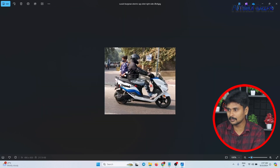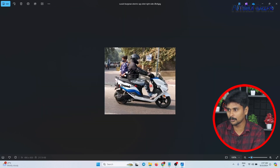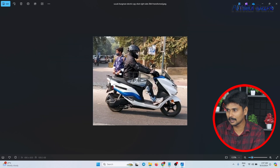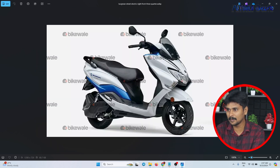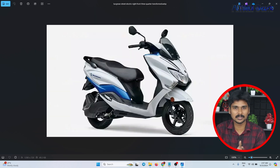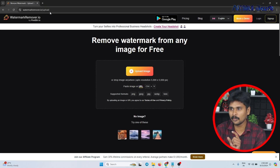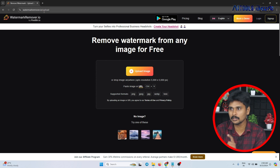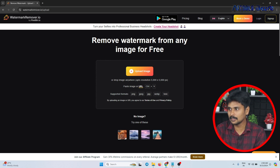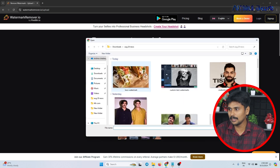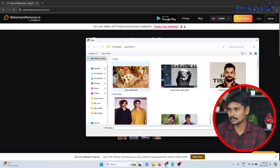Next, the AI tool will remove the watermark. This will remove the watermark and the logo. This tool is called watermarkremover.io. You can type it in your browser, or find it in the description. After that, you can remove the watermark.